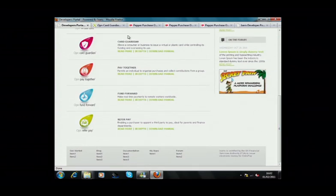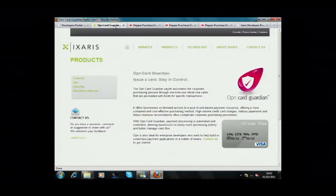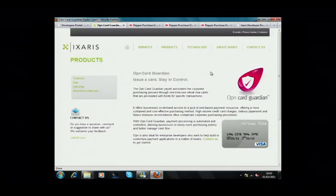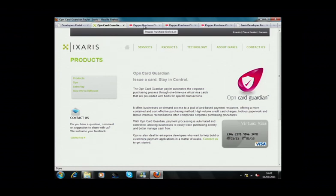Our OpenCard Guardian Paylet enables existing web-based purchase order solutions to be equipped with virtual cards. As you all know, a virtual card works like an ordinary plastic credit or debit card, but it's delivered in electronic format. Let me show you how a virtual card can be used within a familiar purchase order process.